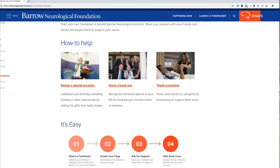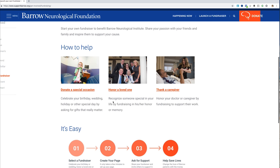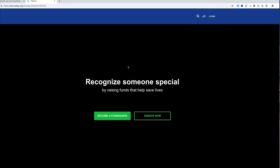And you can also thank a caregiver. This would be good for Doctor's Day or for someone who has taken care of you and you want to show appreciation. This is where you can do that. So we are going to honor a loved one today.